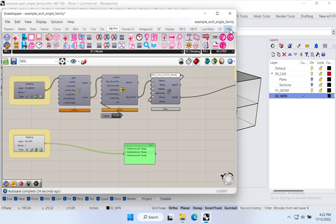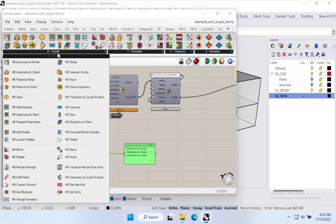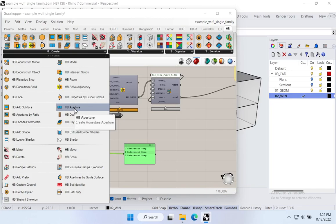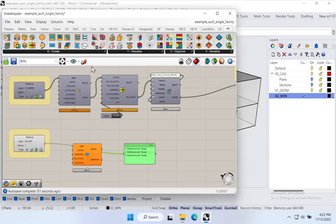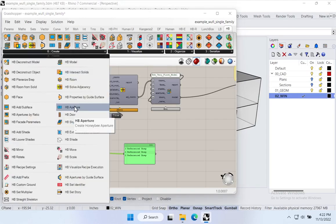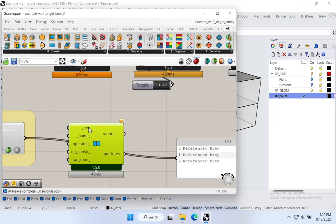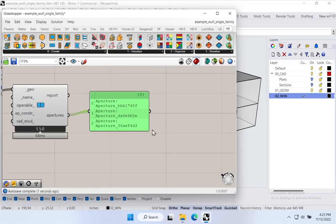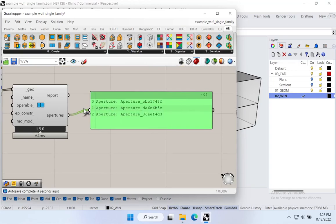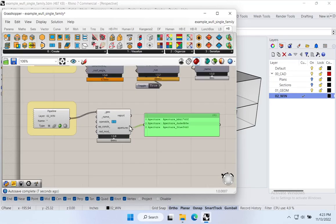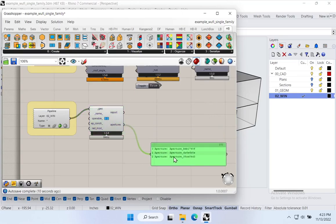Honeybee gives us great tools for that. I'll go to Honeybee > Create and use the HB Aperture component — this is standard Honeybee, no Honeybee PH yet. The normal Honeybee aperture tool takes in some geometry and creates what Honeybee calls apertures. We can give them names and constructions, but for now we'll just build up those apertures.